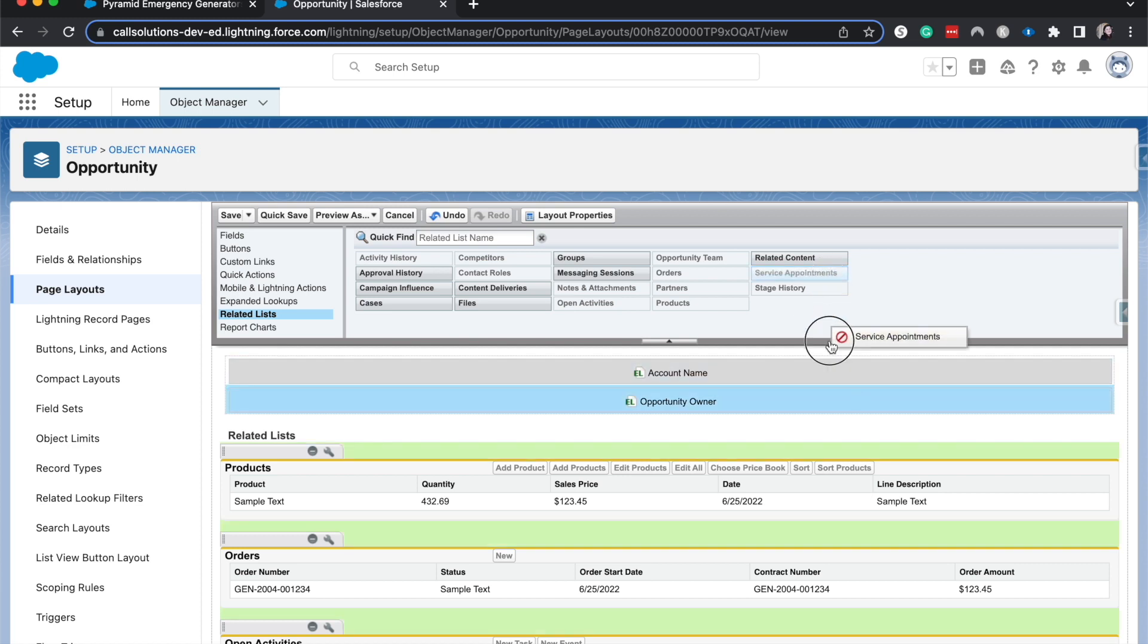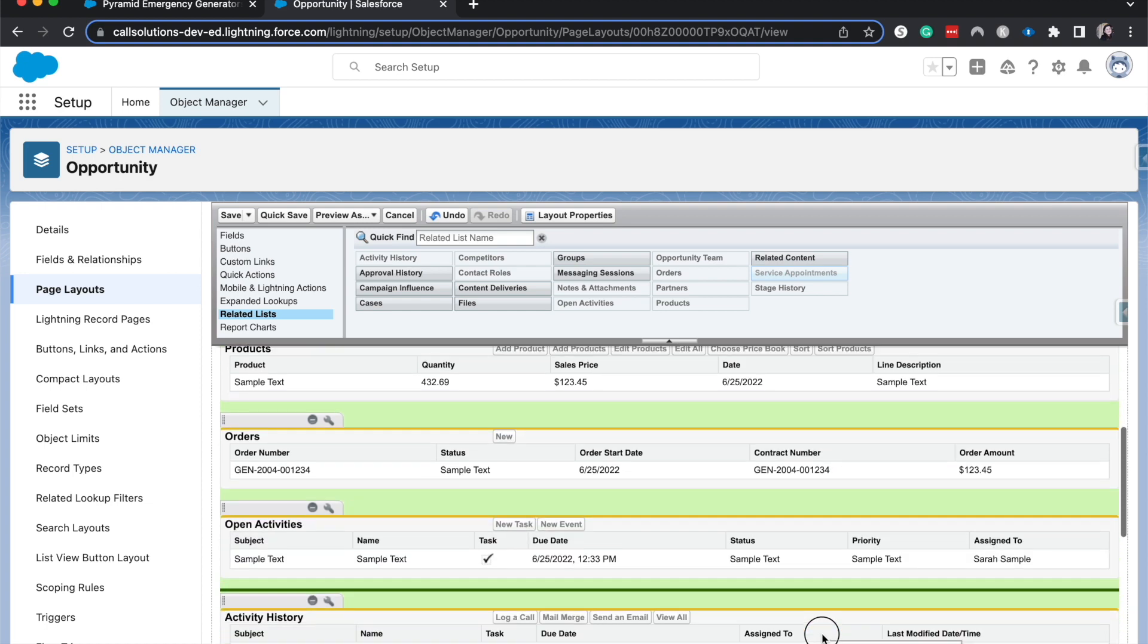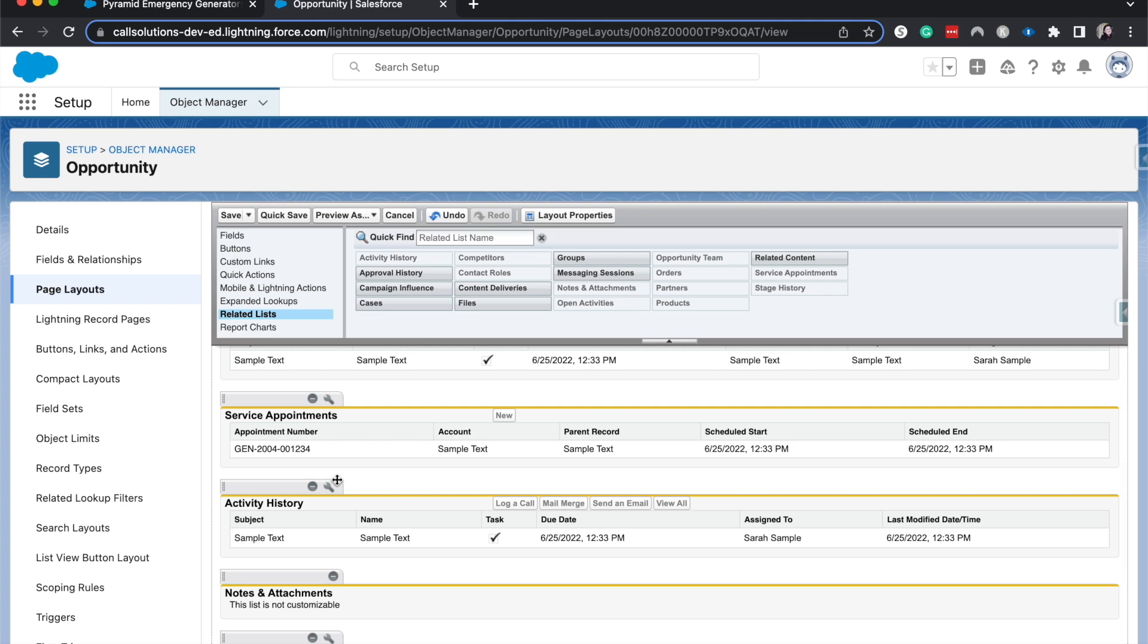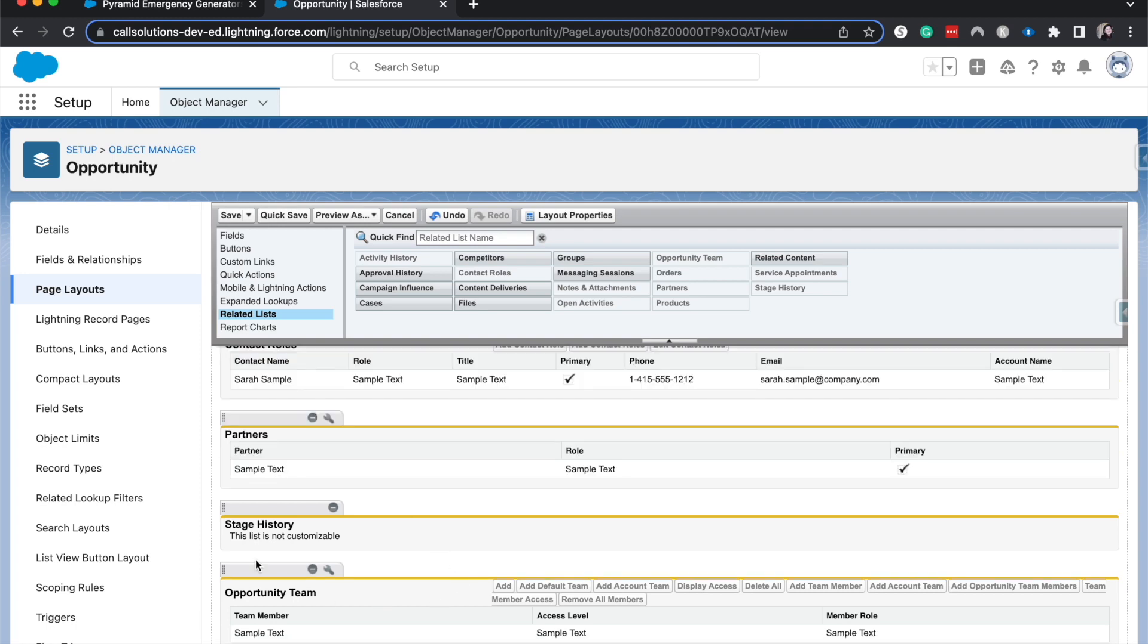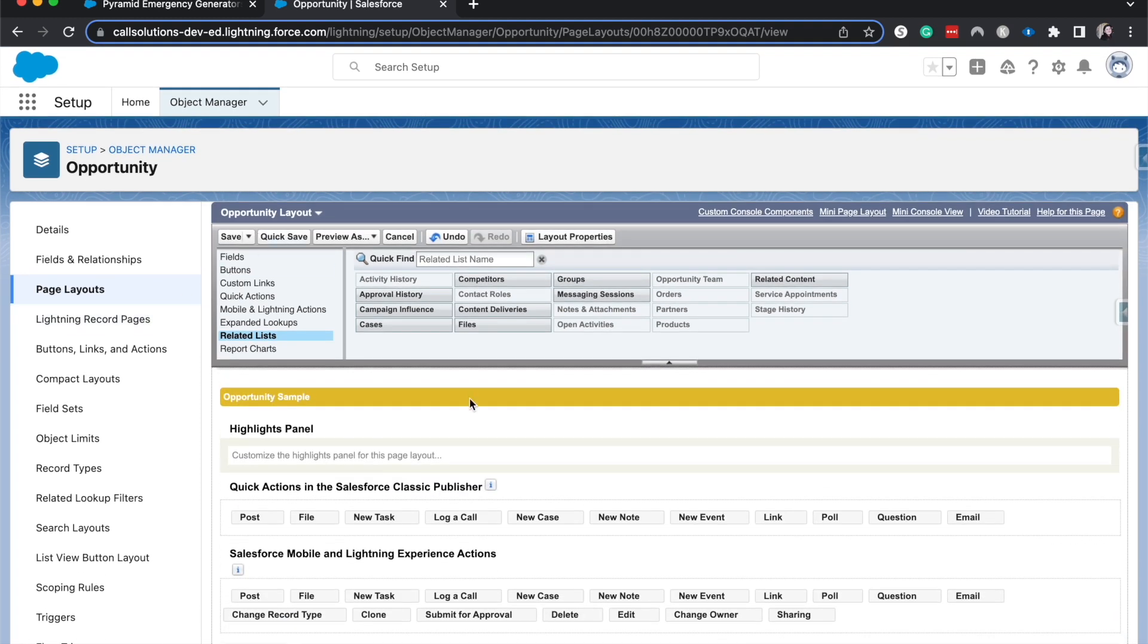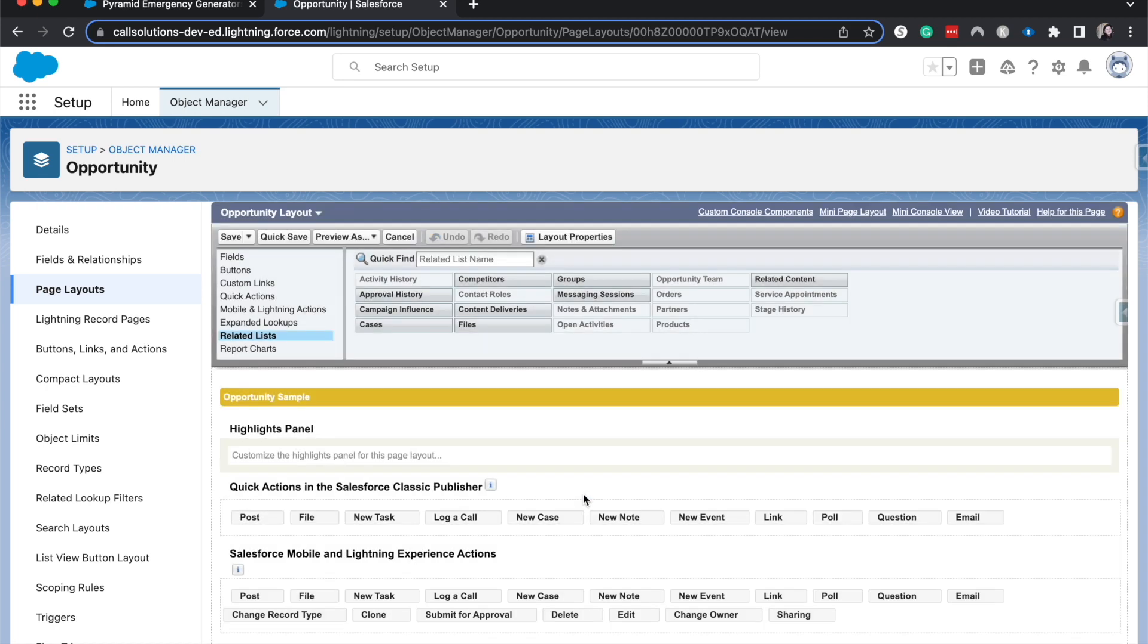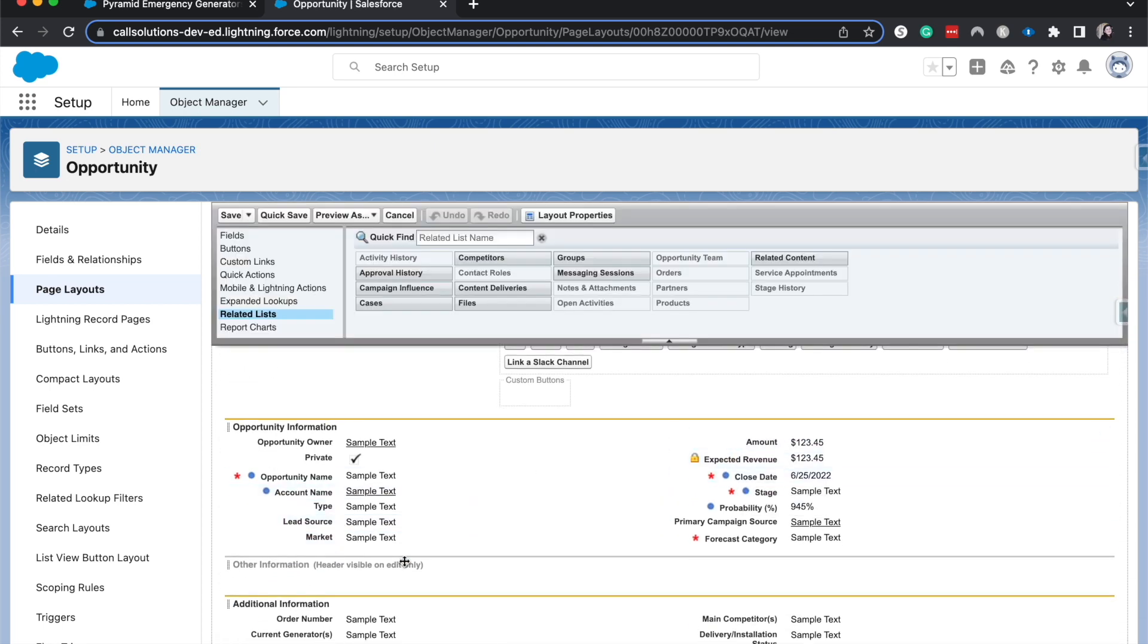I'm going to add service appointments down underneath open activities. And these are just drag and drops. You can remove it if you would like. Competitors, I'm going to remove that. And we can either quick save. So quick save saves it, but keeps you on this page. So then you can keep doing it. It's good to do that every few minutes. And save will take you back to the list of those.